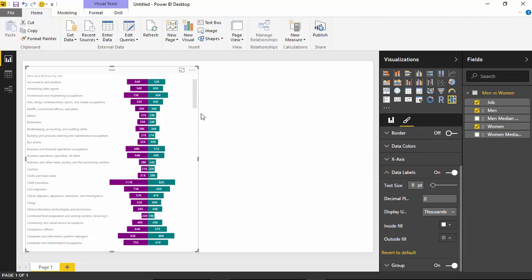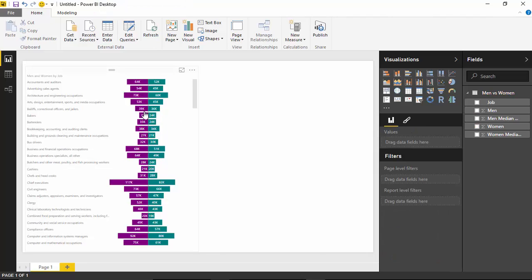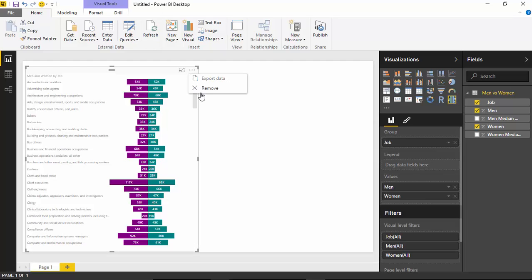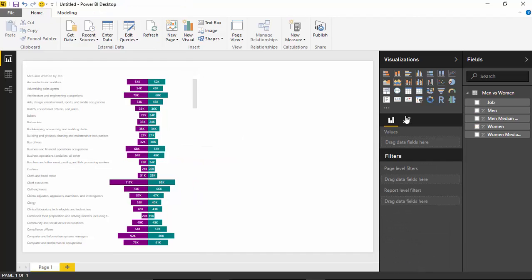One other thing you might want to do is modify the sort order. Right now it's sorting by the category, which is the name of the job. But you may want to sort so that the jobs men get paid the most at the top. Unfortunately, there is no sort order change available. If you go under More Options, there is no ability to change the sort order. So if you want to sort by something other than the default category, you'll need to change your data model a bit.